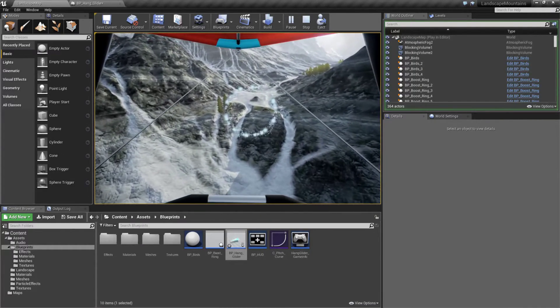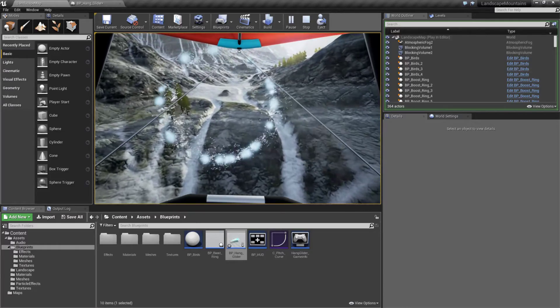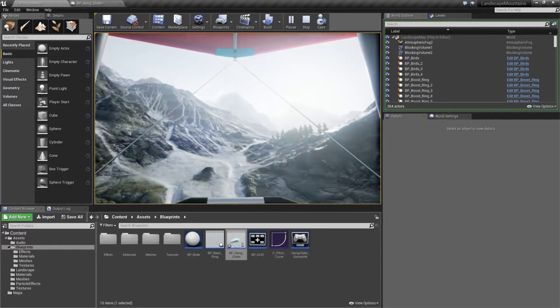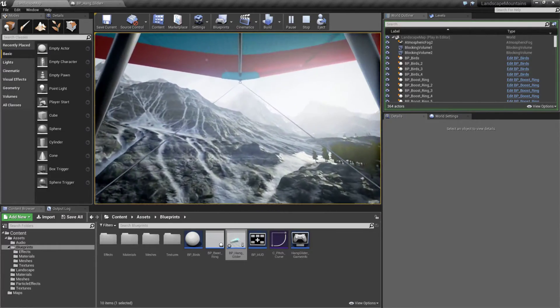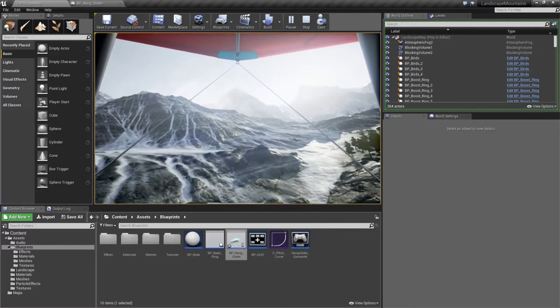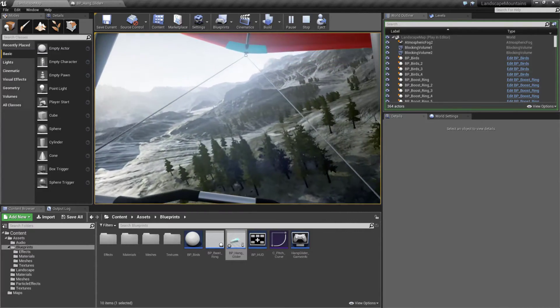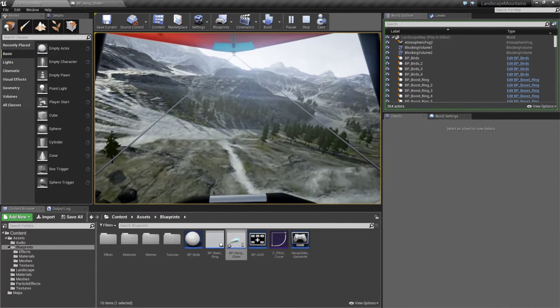Everything else is just things that are added on afterwards. We have a landscape, we have some foliage and trees, some particle effects, we have the model of our little hang glider that we're flying in.